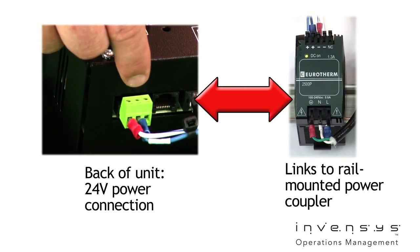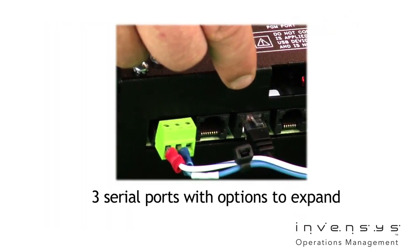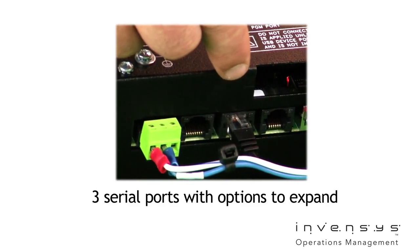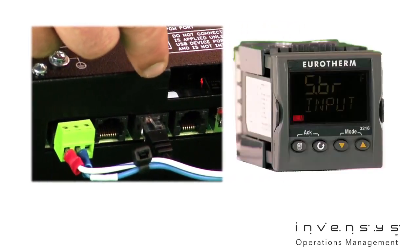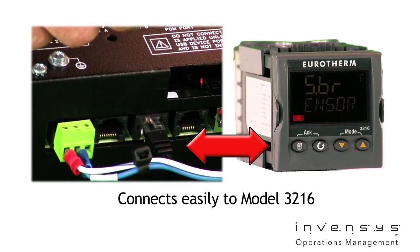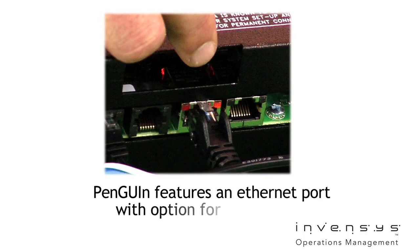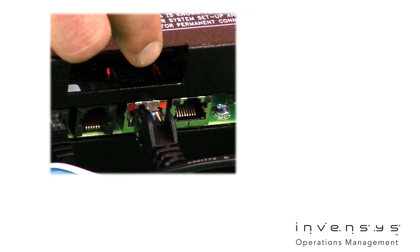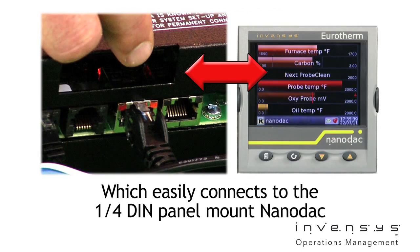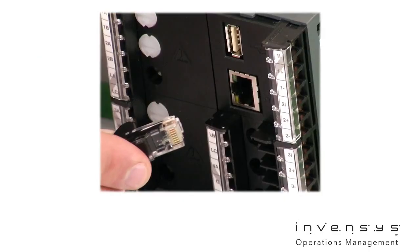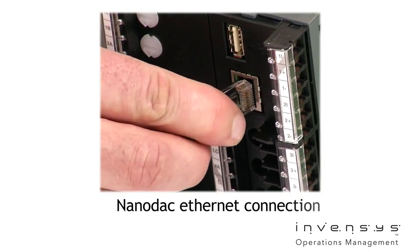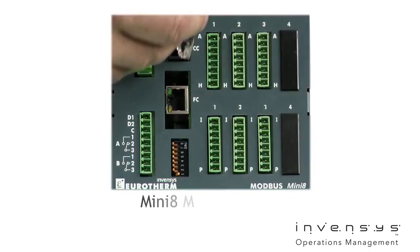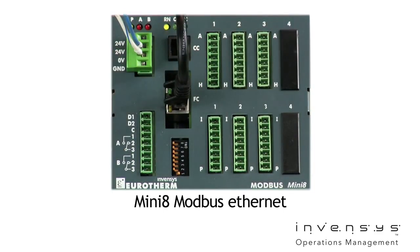first is the 24V power supply. Then the serial connectors, standard 3 with option cards to expand. We show here a connection to our 3216. This is the Ethernet port with an option for a second port. Now we show connections to a quarter DIN panel mount nano DAC with its built-in Ethernet port in the back of the unit and now the DIN rail mounted Mini 8 also with its Ethernet connection.